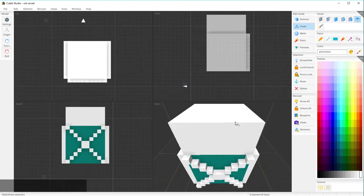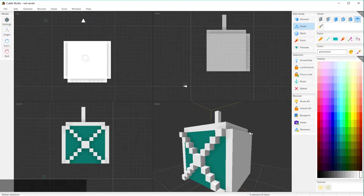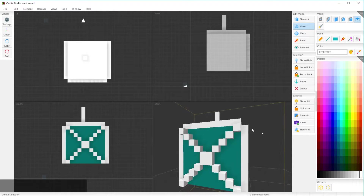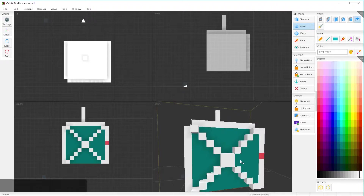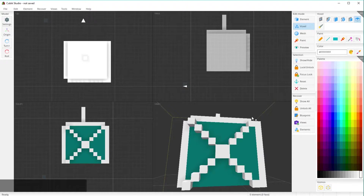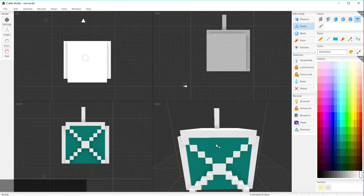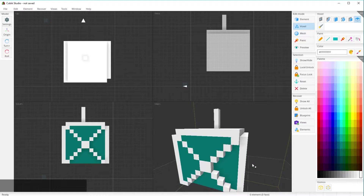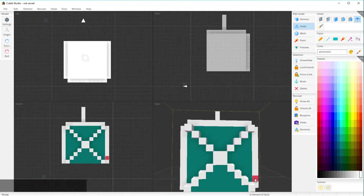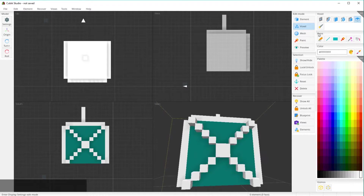This tool here will raise the layer — whatever you're looking at. So if you want this whole field to go up you can do that. If you want just the cyan part you can do that too. It's kind of like the fill tool in Photoshop but for voxels — it'll just push that area out.